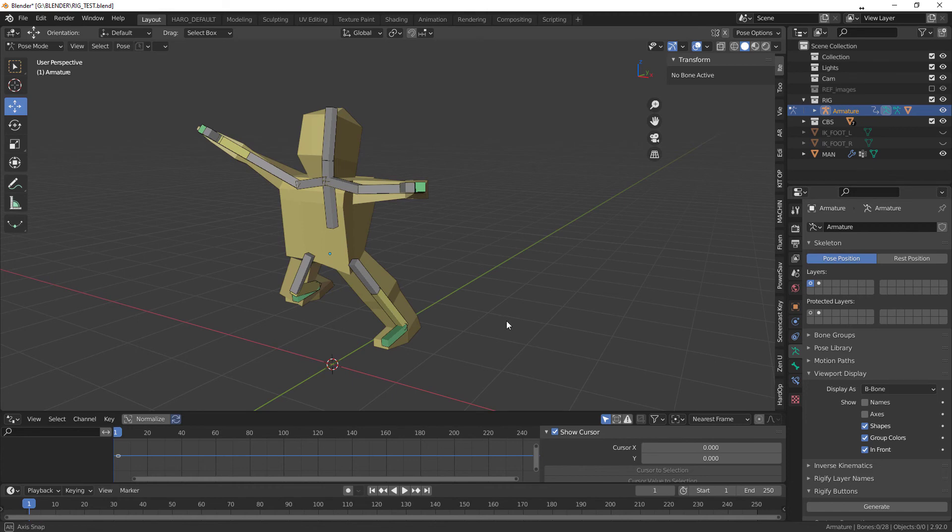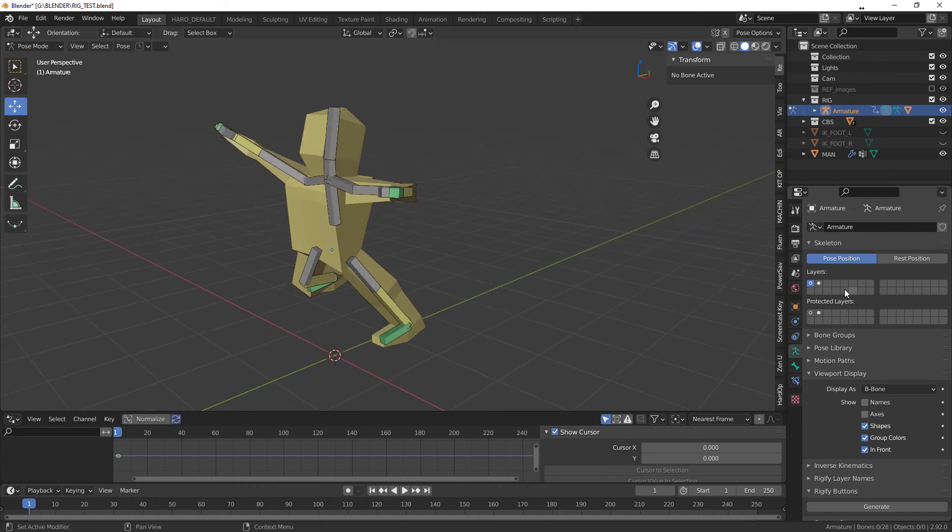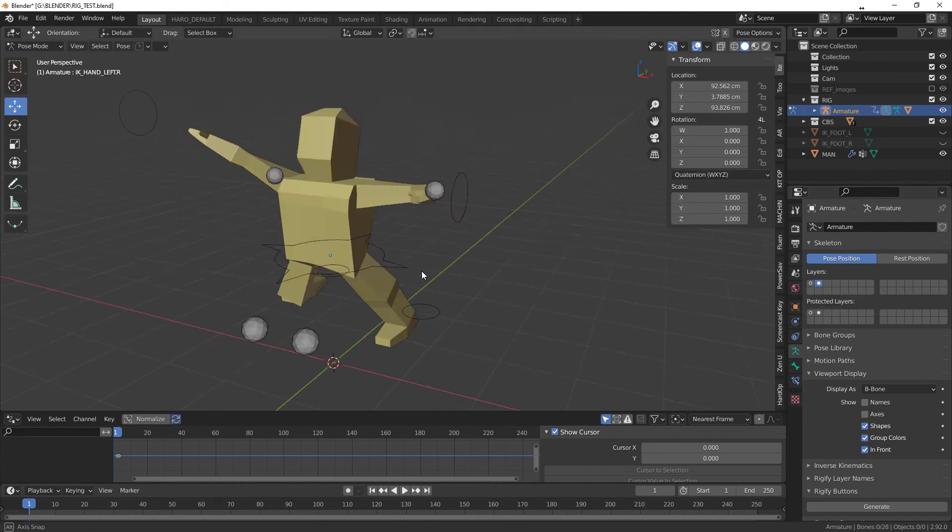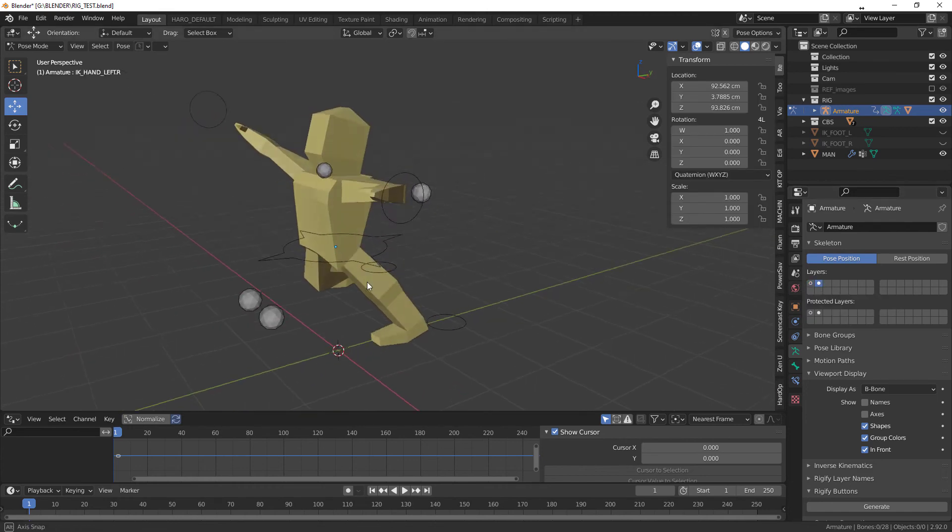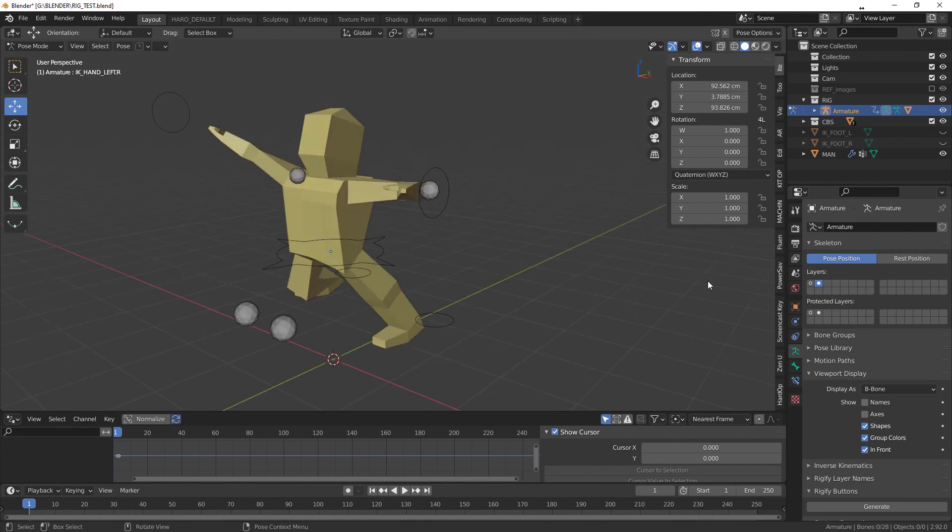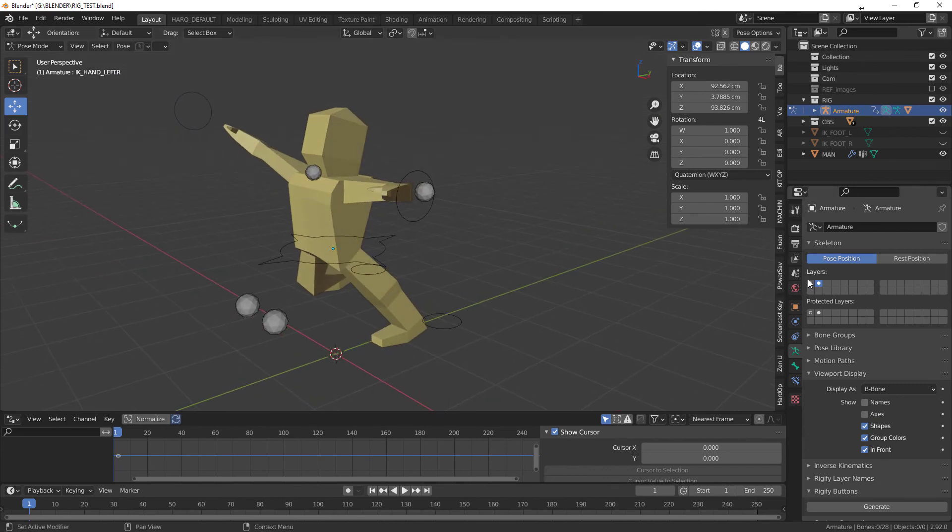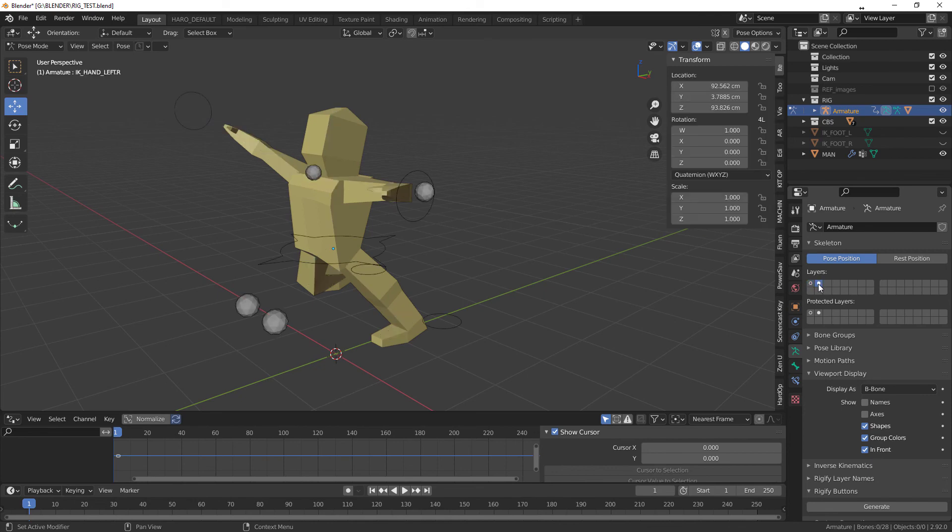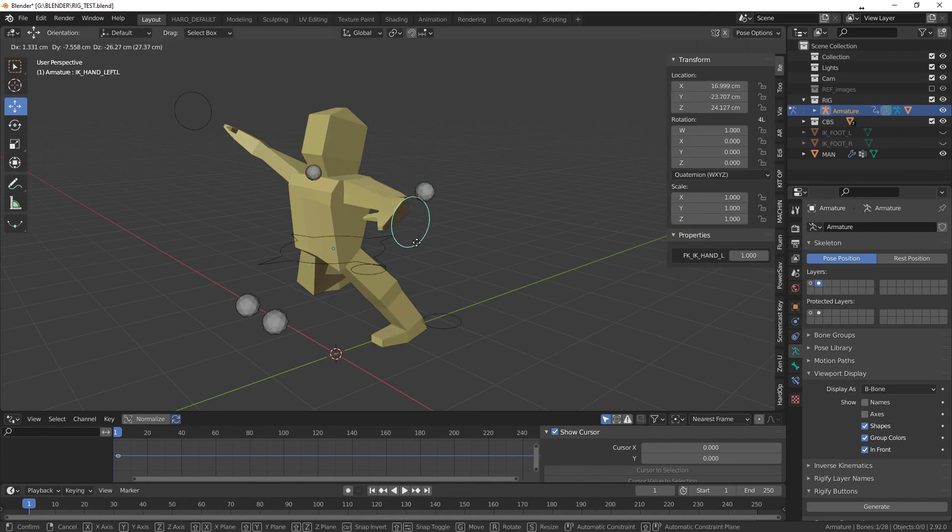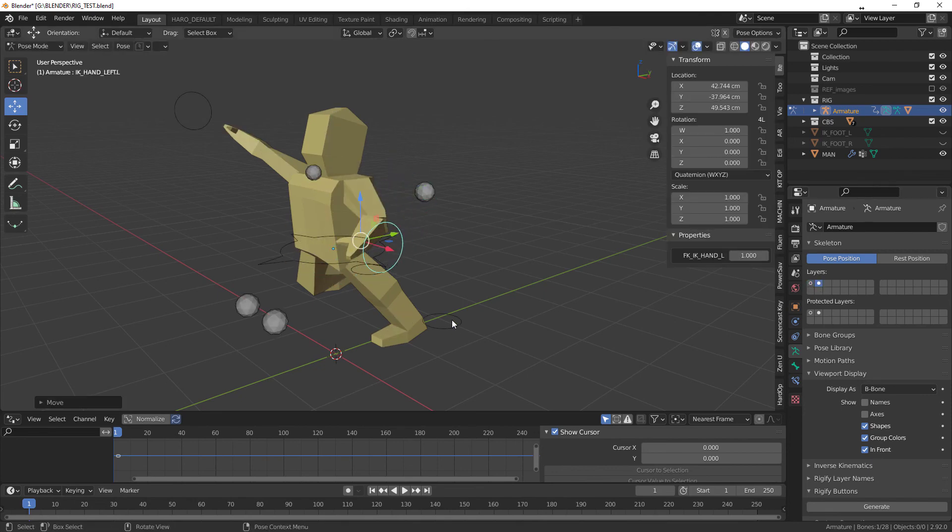So now we isolated the controller bone. So this second layer here, if we control this, you're only going to see these controller bones. So this is how you switch from the one layer to another and just go in and do your pose.